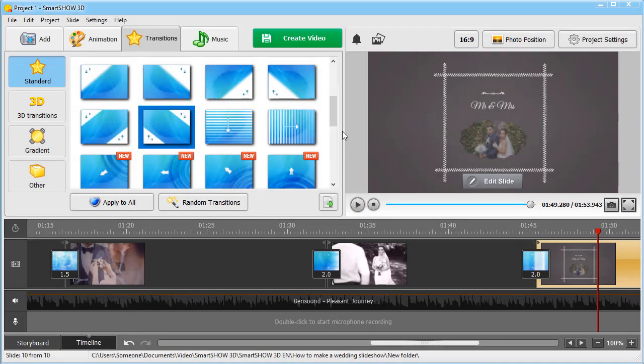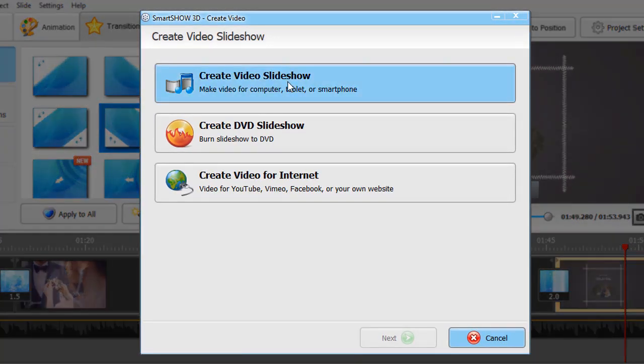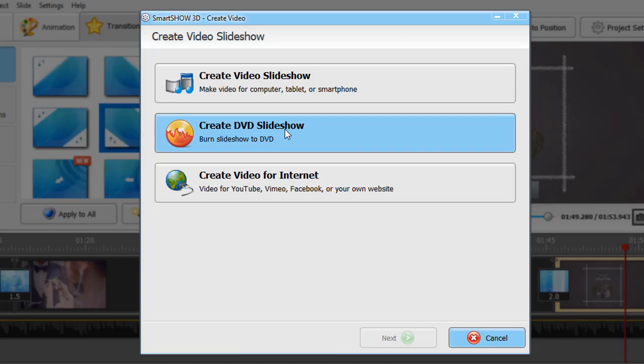Switch to the Create tab. Here you can create a video for your computer, smartphone, burn it to a DVD, or make a video optimized for YouTube and Facebook.